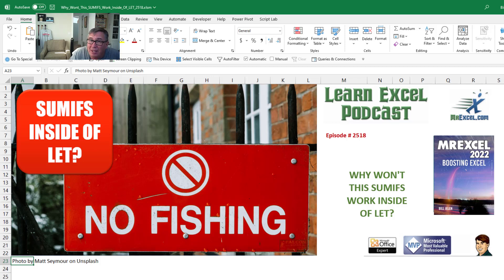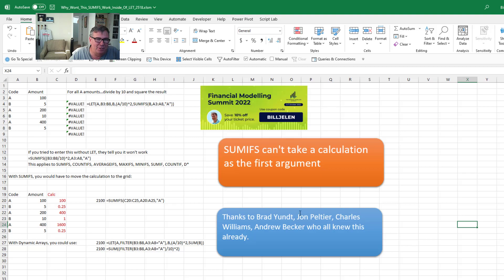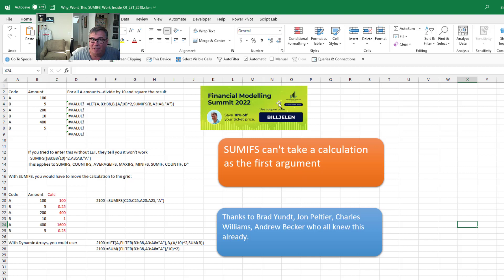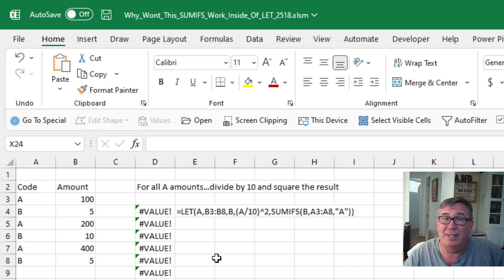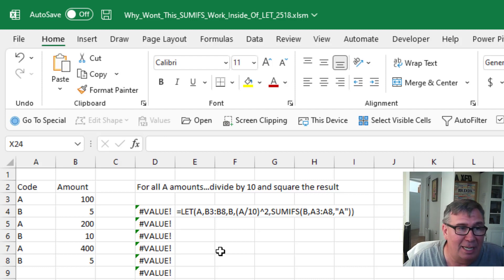Today's question from the Financial Modeling Summit: why won't a SUMIFS work inside of a LET function? I just finished up three days of Financial Modeling Summit 2022. I love the Excel content from Liam and me and Jordan Goldmire and a lot of other great topics. The recordings are still out there — I think it's like 50 bucks — and you can get the recordings for a year. One of the questions that came in while I was doing my session on the new functions in Excel seemed like a really good idea to address.